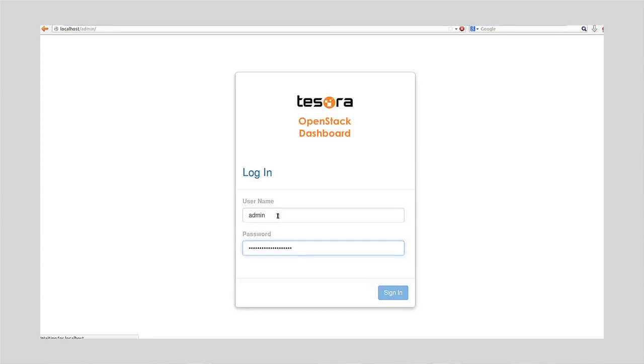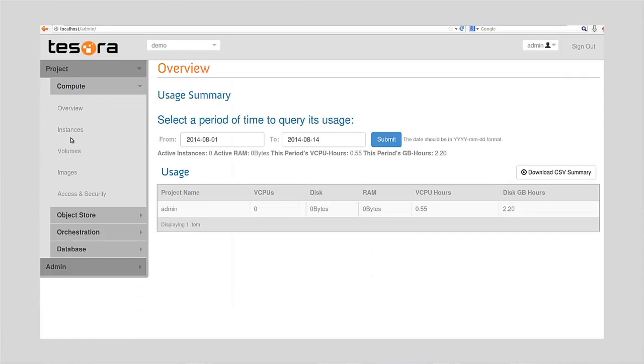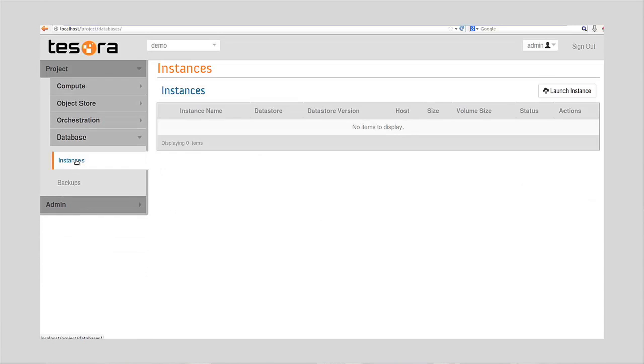I'm going to take you through, hopefully you'll recognize some of the dashboard components. We're going to go into the Trove dashboard, which is under the database project. Here's the instances panel. I have no instances at this moment, so the first thing I'm going to do is launch an instance.